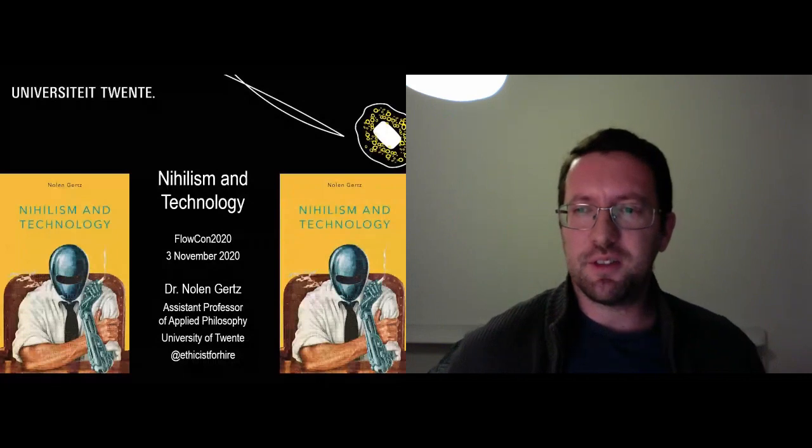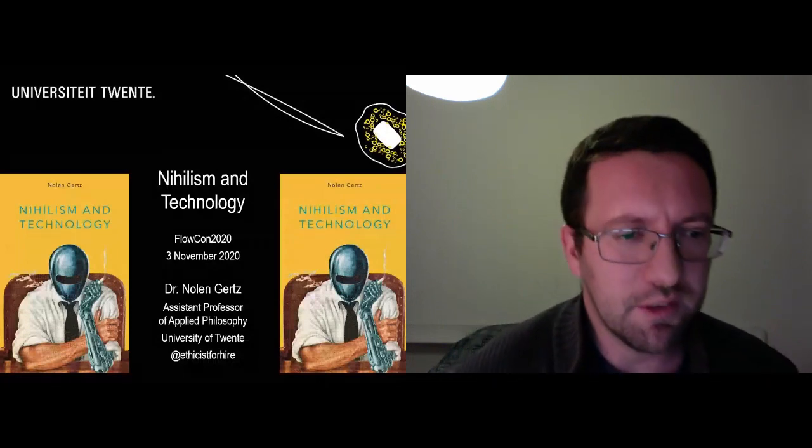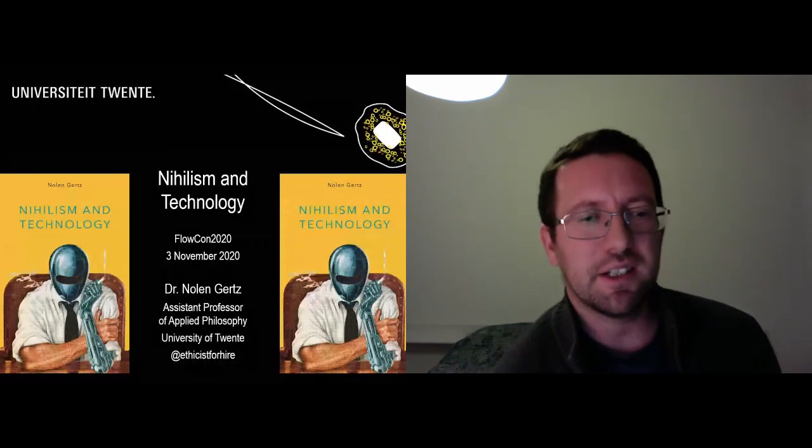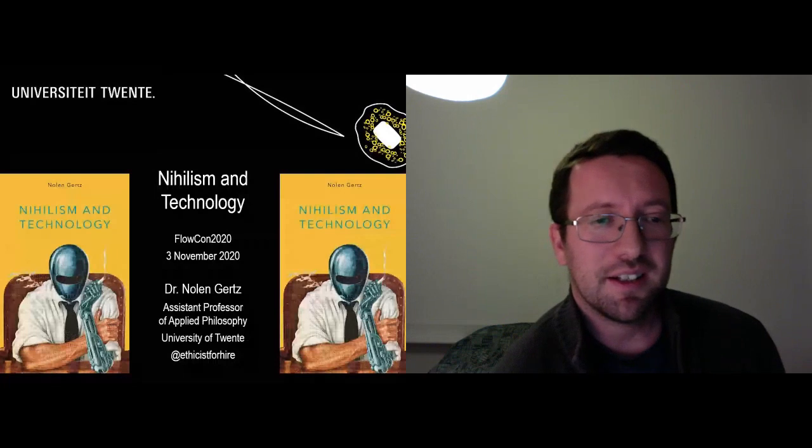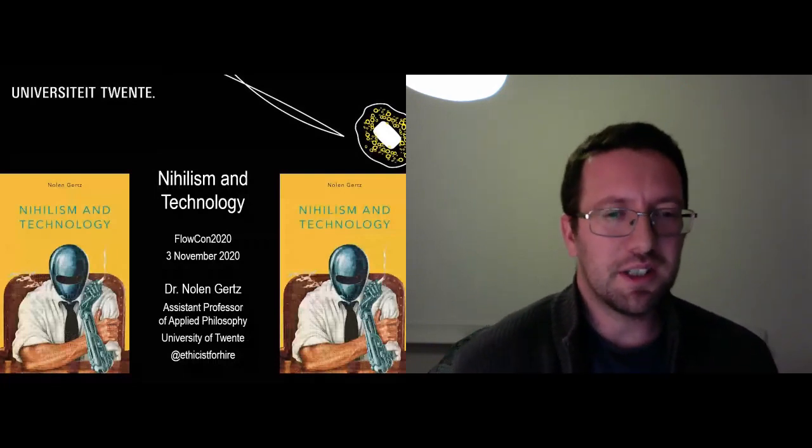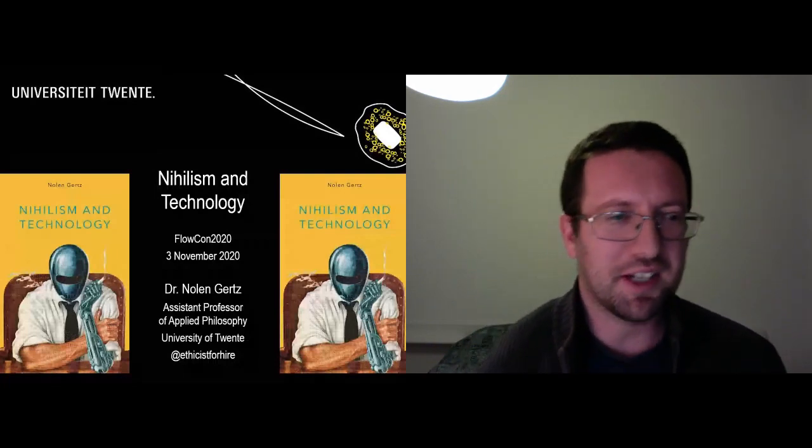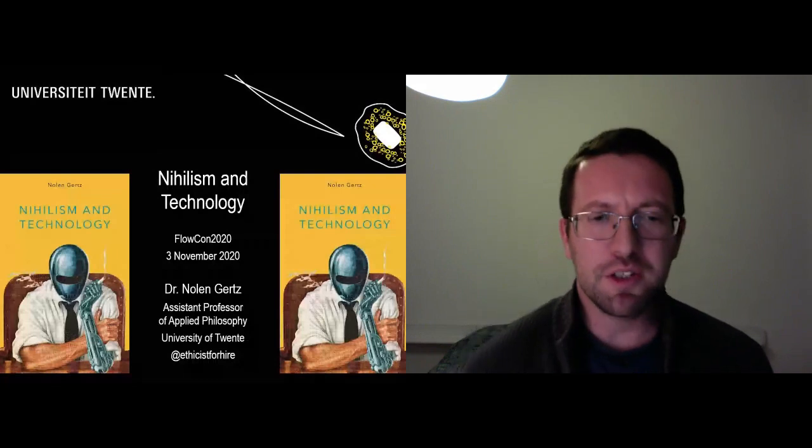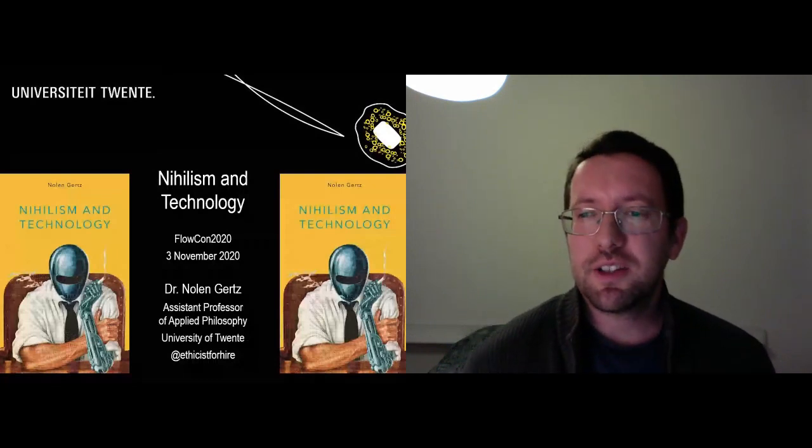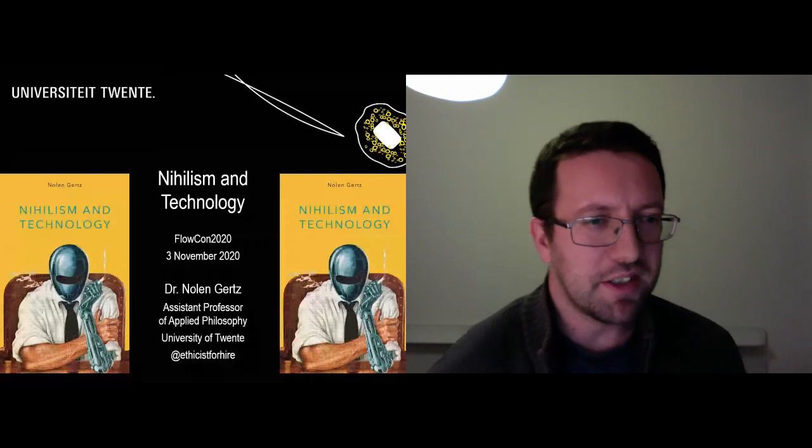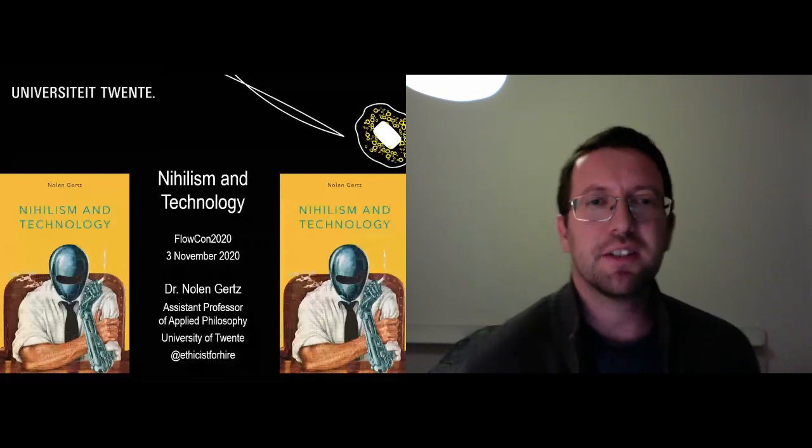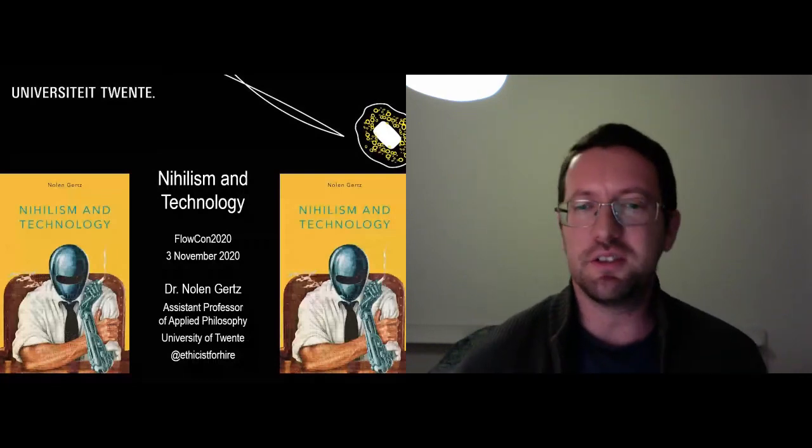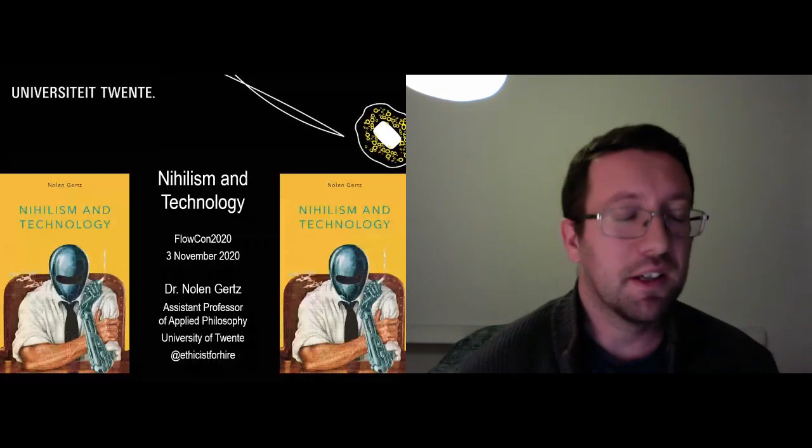Of course as you can see from the first slide you can reach me at ethicistforhire if you feel the need to tweet about all these technical difficulties which are of course to be expected since I'm known as the anti-technology guy so it makes sense for technology to attack back.